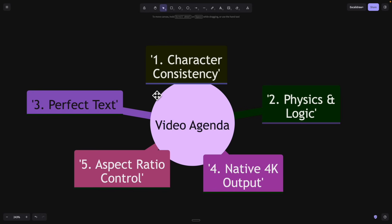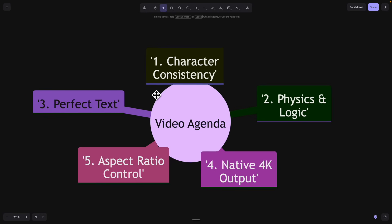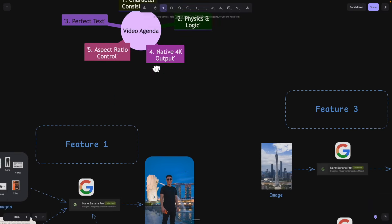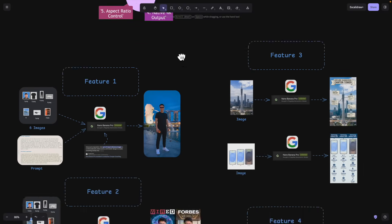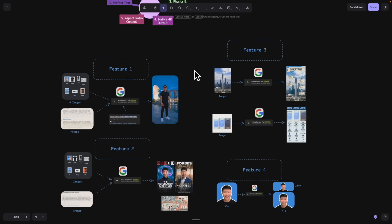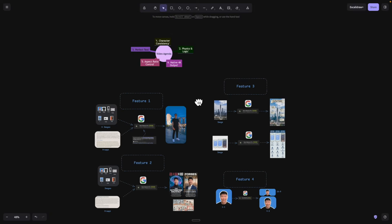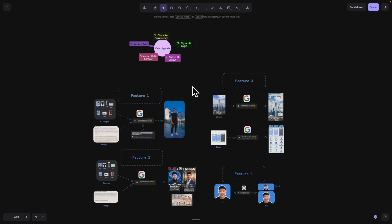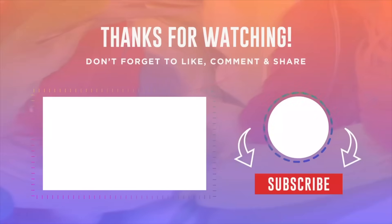That's pretty much it for this video. We've gone over all the features we tested for Nano Banana. Make sure to like this video and consider subscribing for more content like this — I'll see you in the next video.